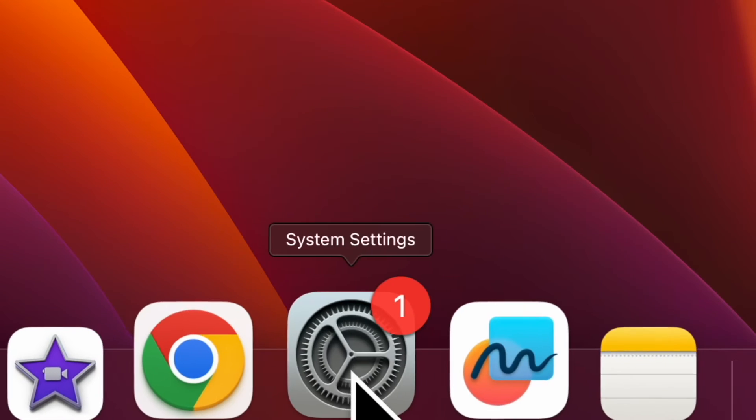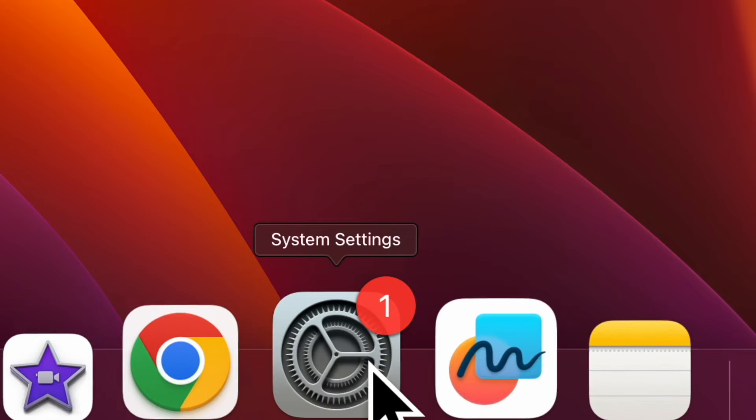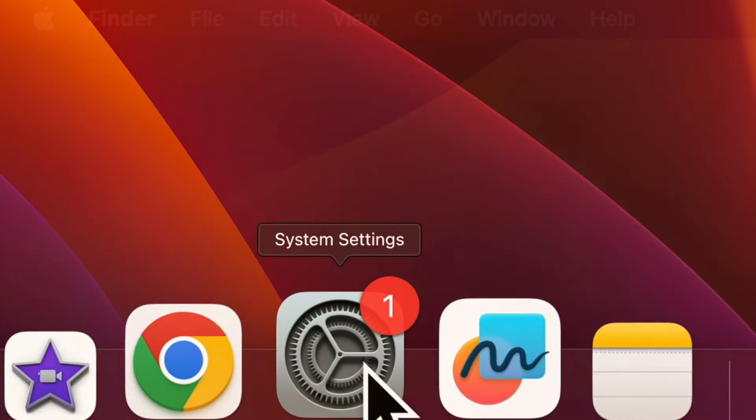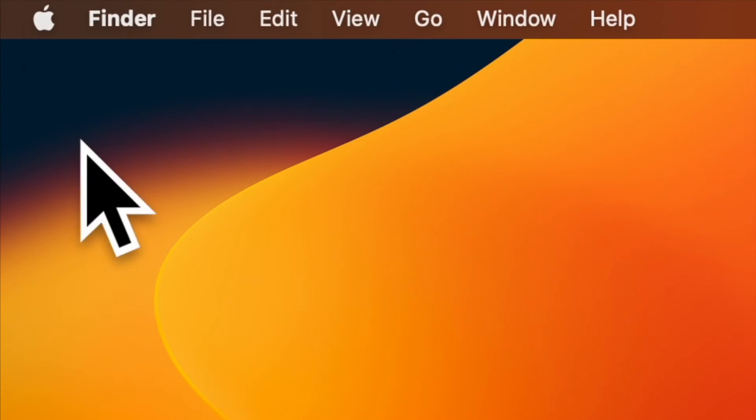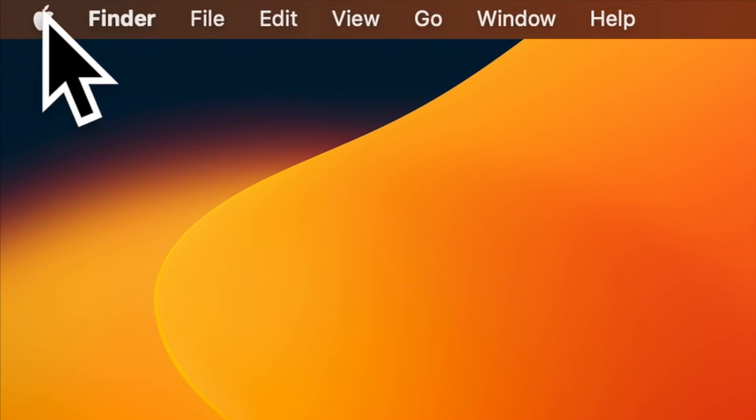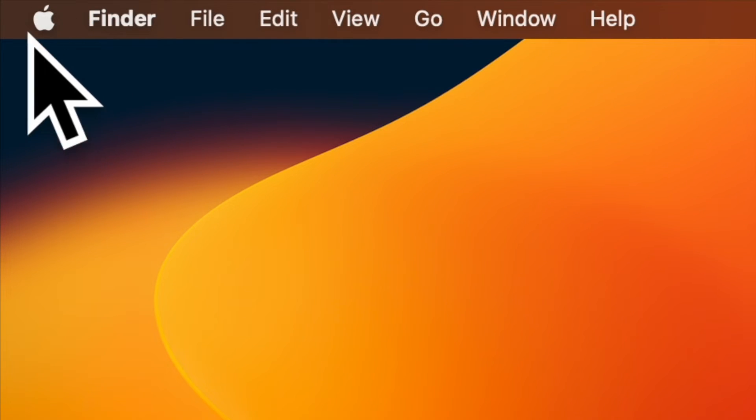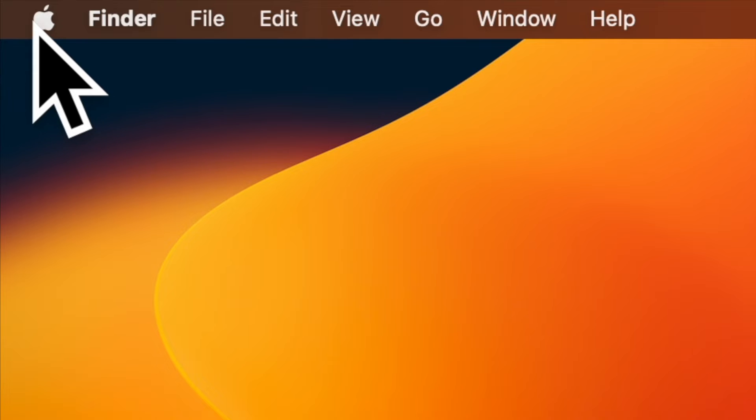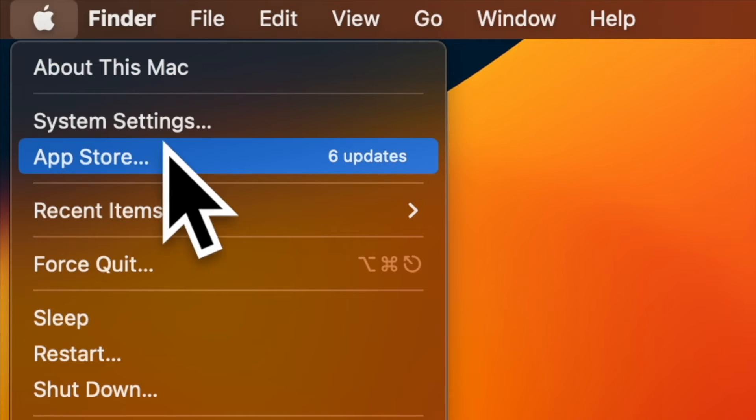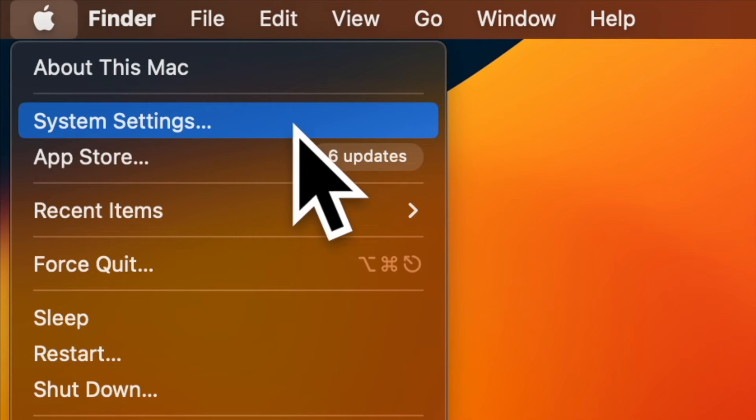First and foremost, open the system settings app on your Mac. Alternately, click on the Apple menu located at the upper left corner of the screen and choose system settings.